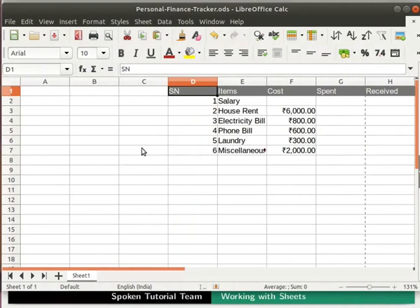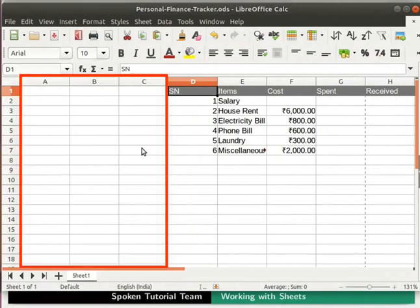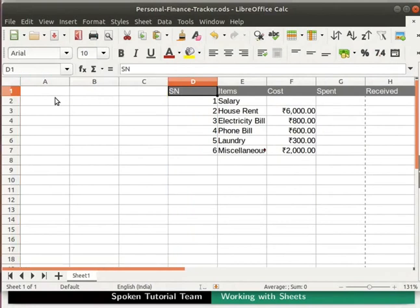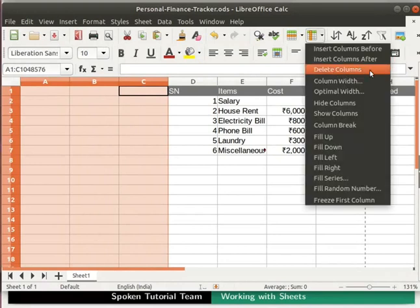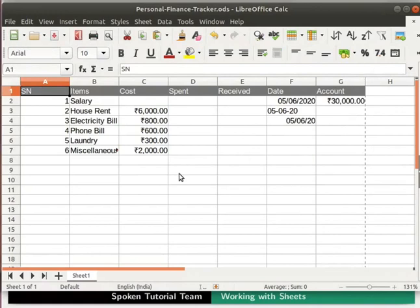Suppose we want to delete more than one column at a time. In this case, we want to delete the 3 columns we inserted just now. Select the 3 columns by clicking on the alphabet of the column above as shown. All 3 columns get selected. Now click on the column icon in the standard toolbar and then on the delete columns option. The selected columns get deleted. In a similar manner we can delete multiple rows as well — explore this on your own.